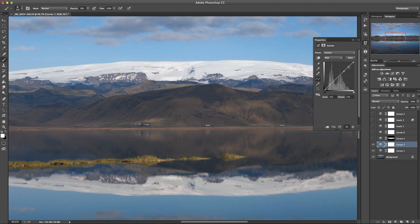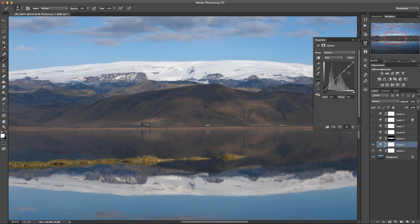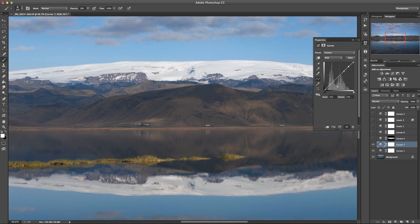These two points here, by adding those in what that's going to do is stop or it's going to protect those highlight tones by stopping the curve moving in this upper end when I move and create an S-curve in this lower portion. So I've added those two there, they're hopefully going to protect those highlights.